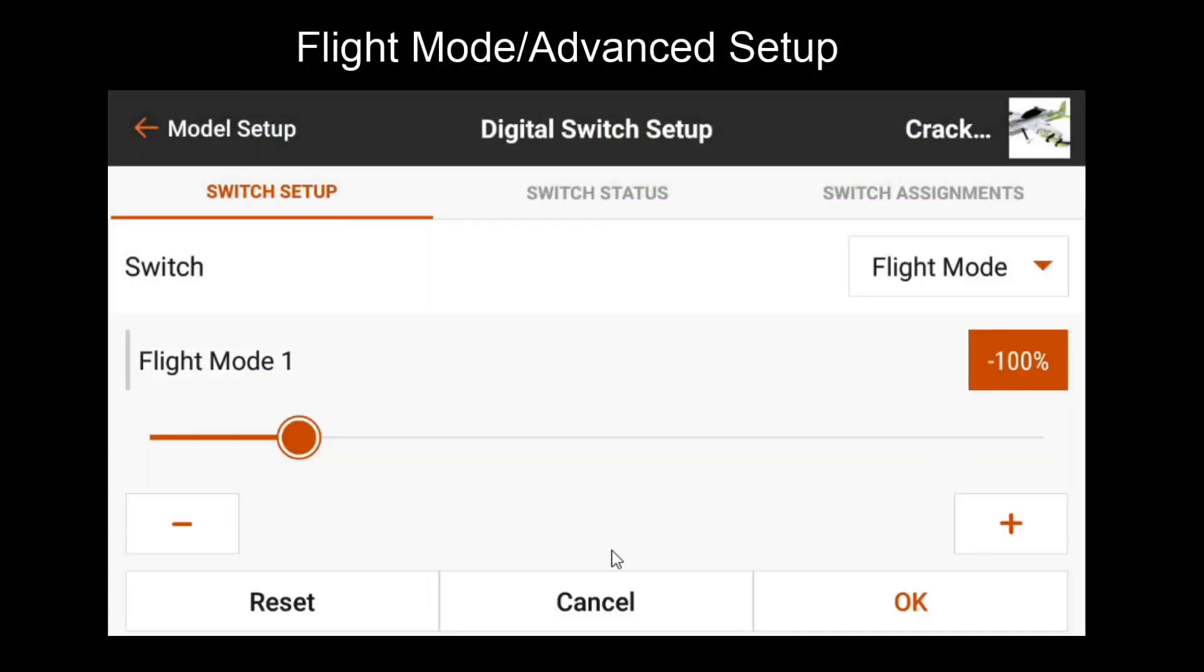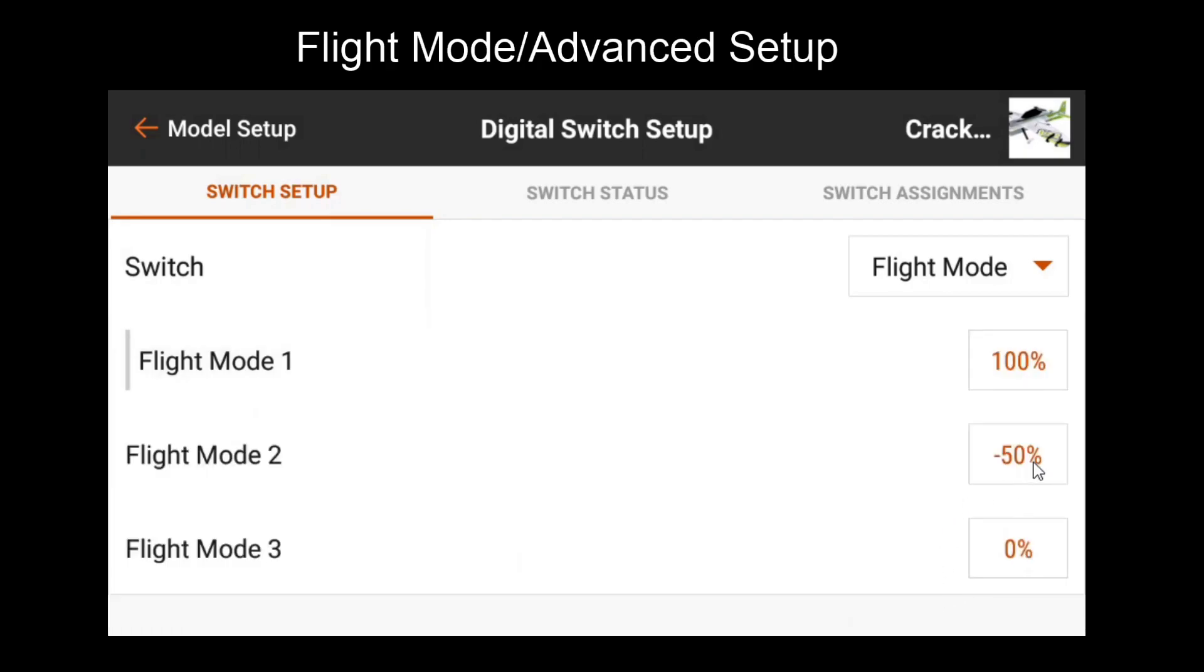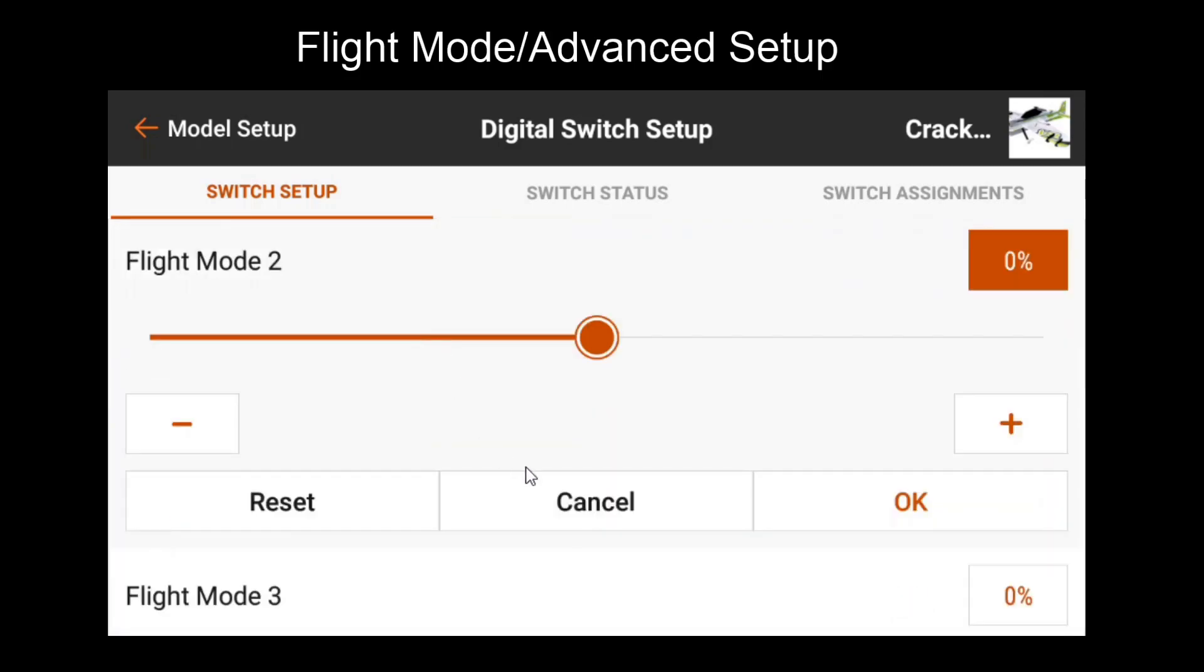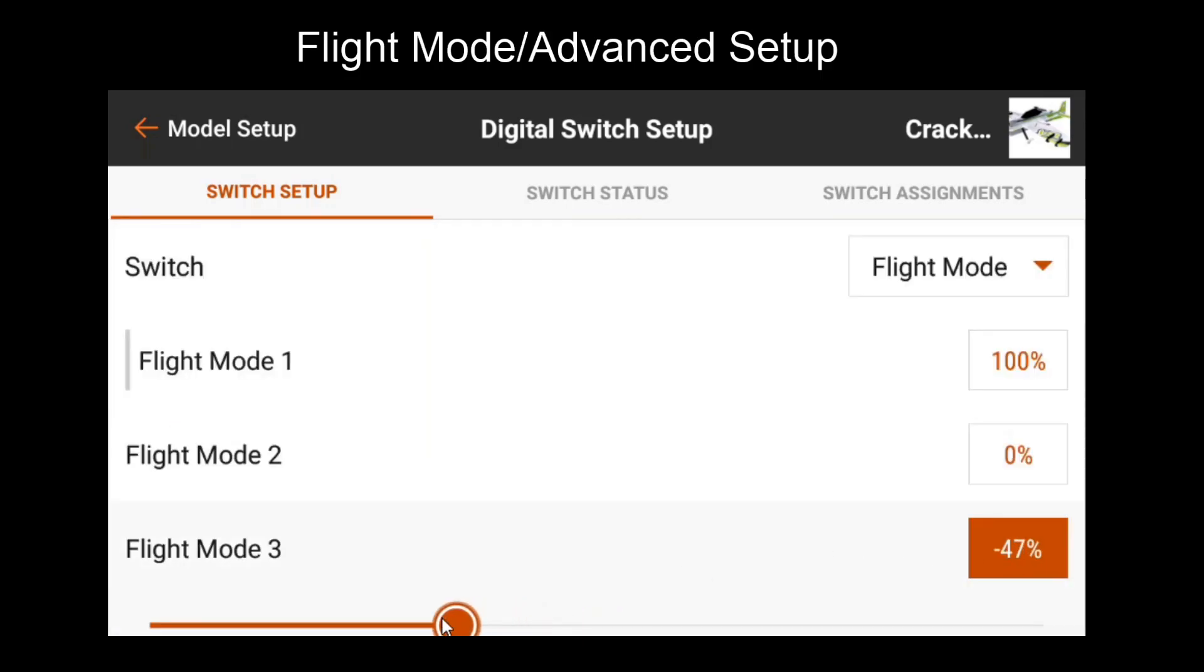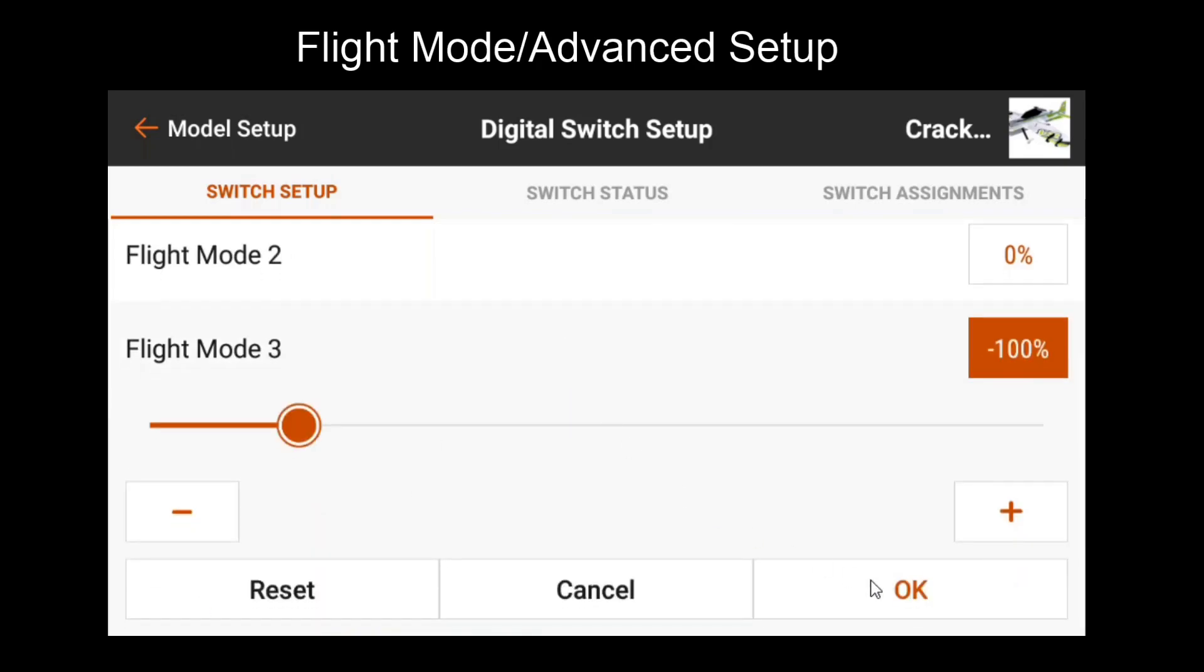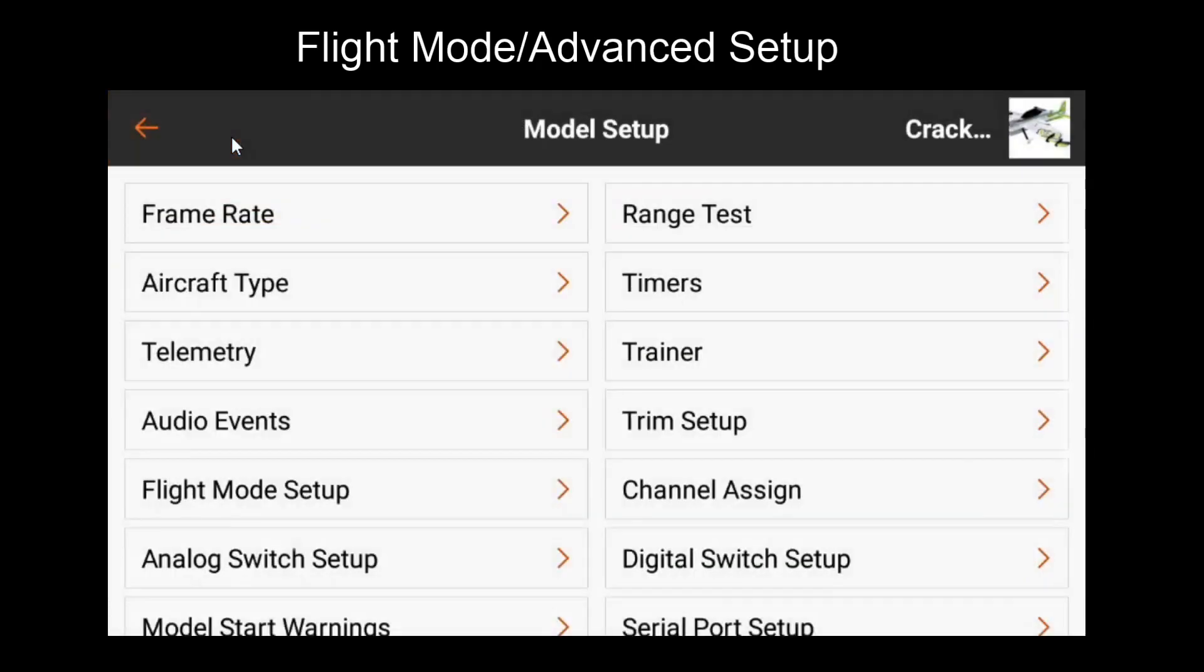In this case I want flight mode 1 to be a hundred percent. Flight mode 2 to be zero. Flight mode 3 will be negative 100%, just as it was indicated in the previous table. Now that we have that set, we can go to forward programming.